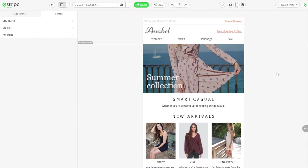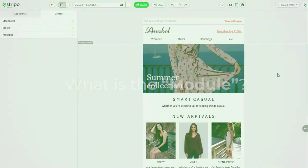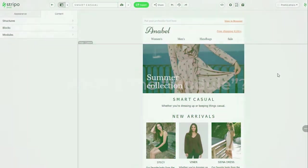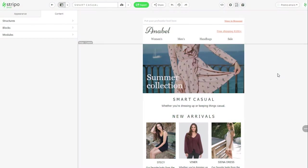Before we start, let us tell you that in our customer story section, our users share how they managed to spend literally one hour instead of 16 to build an email from scratch by using modules.